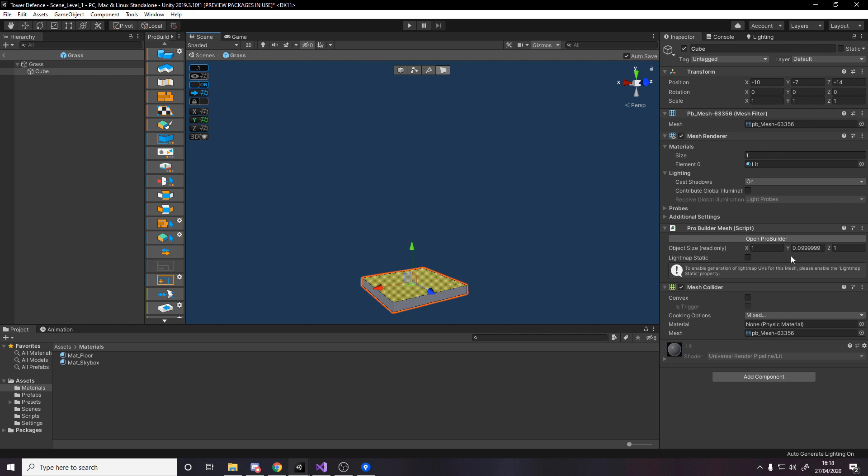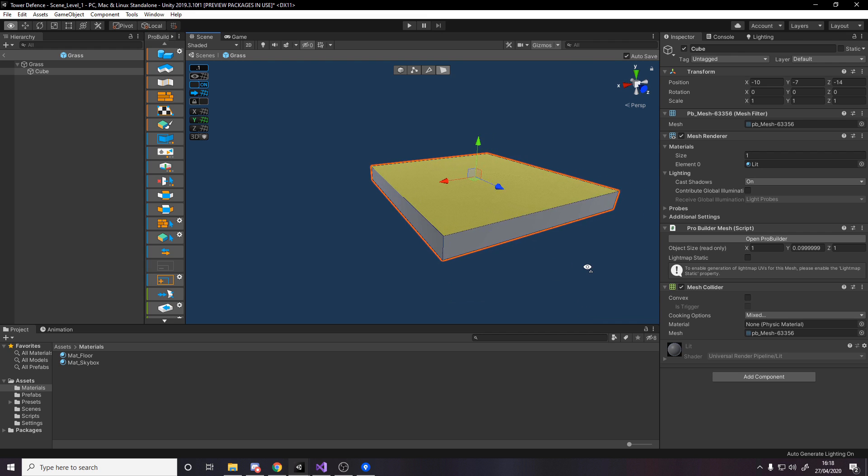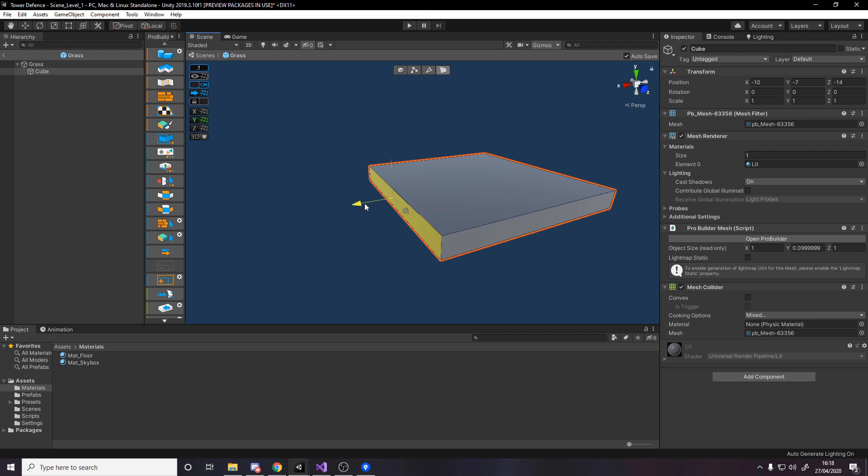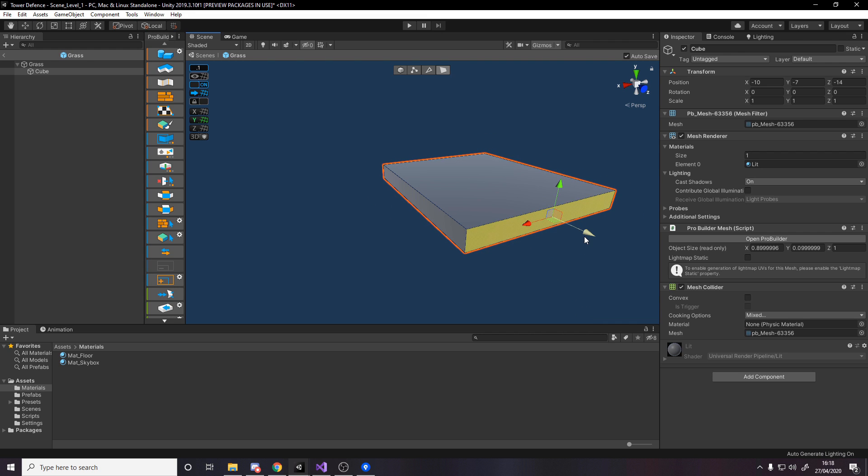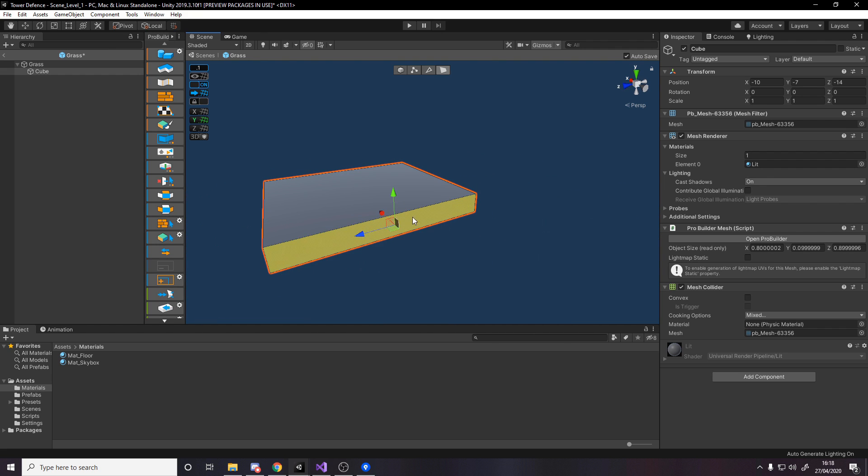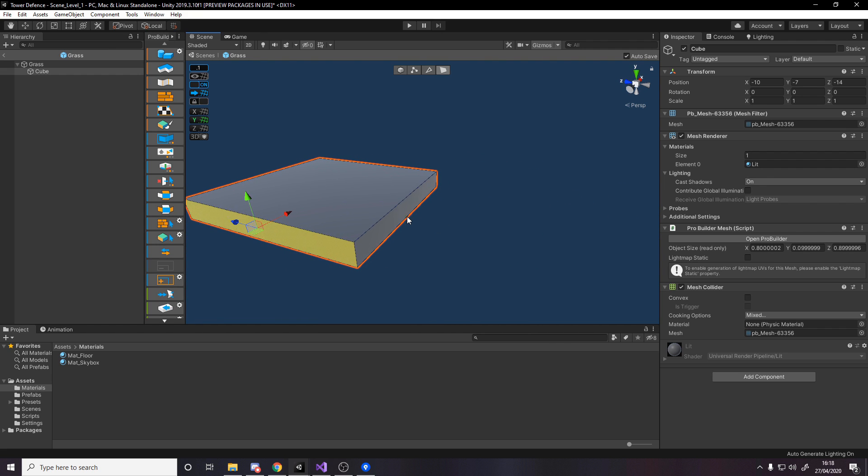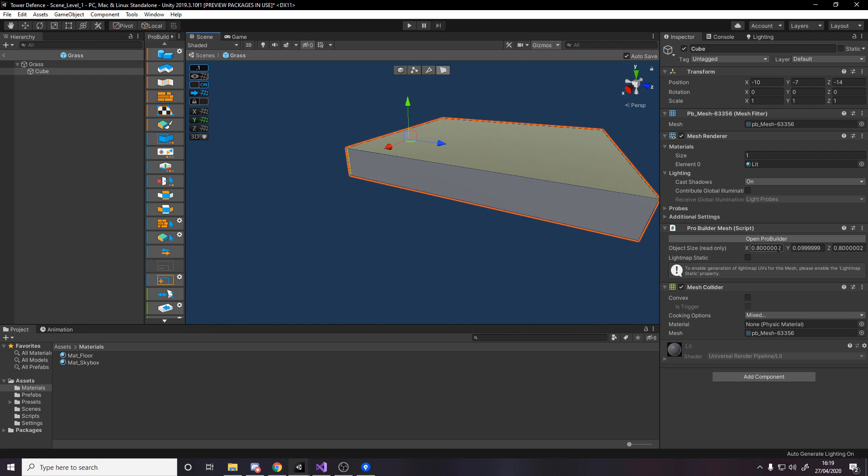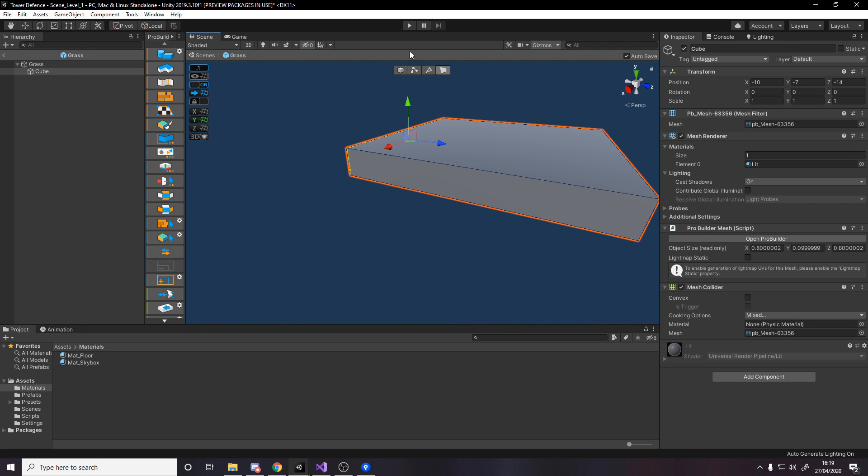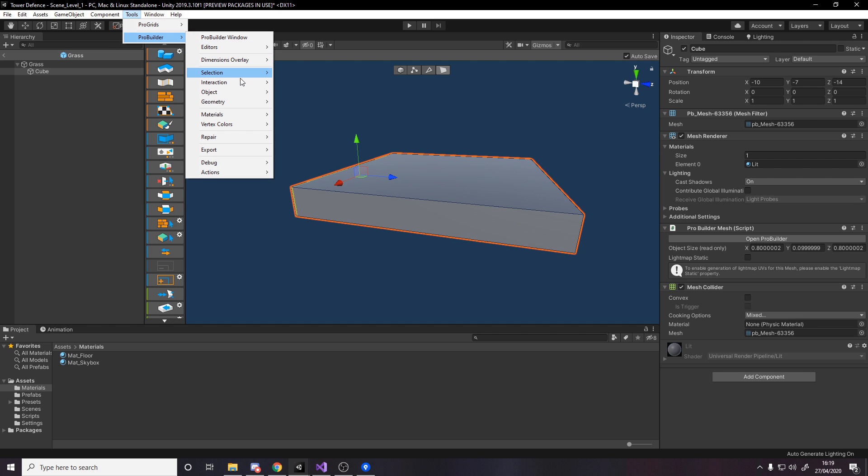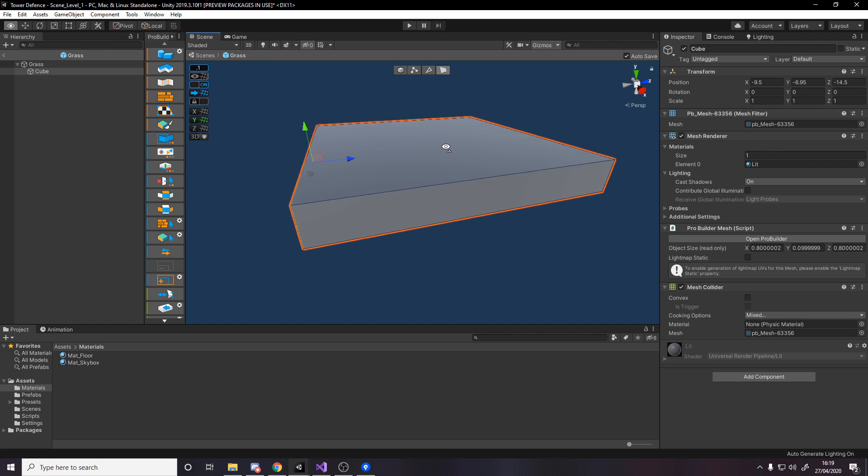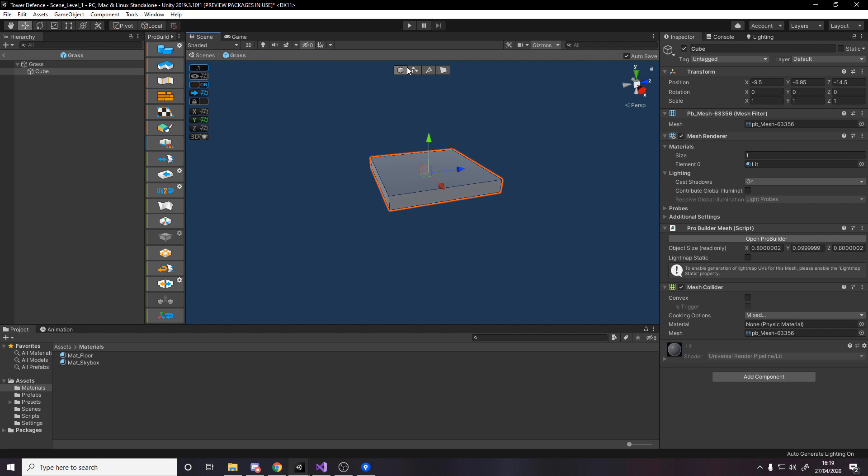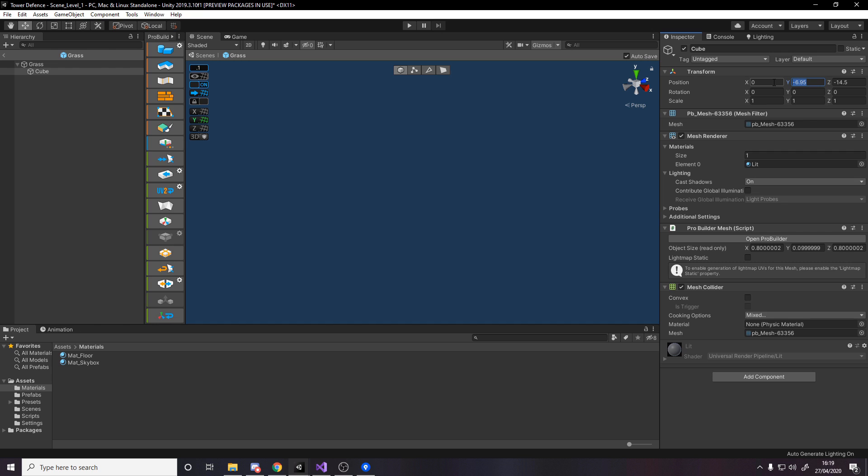Change this to be 0.8, so we can push in each side slightly. It's 0.8, 0.1, 0.8. Now go to object, tools, ProBuilder, object, center pivot. There's the pivot.